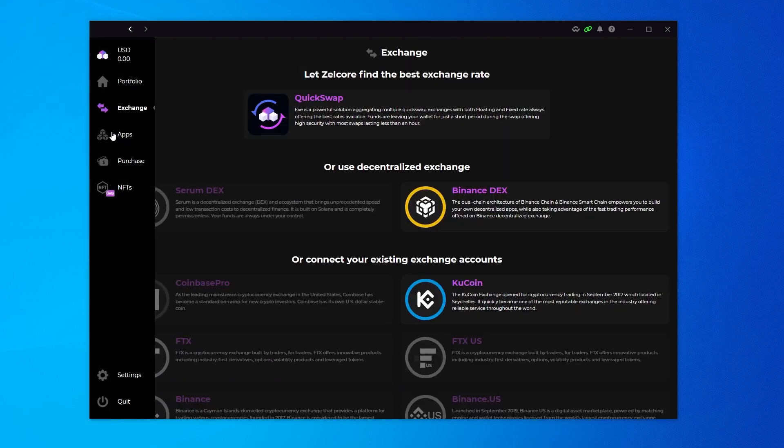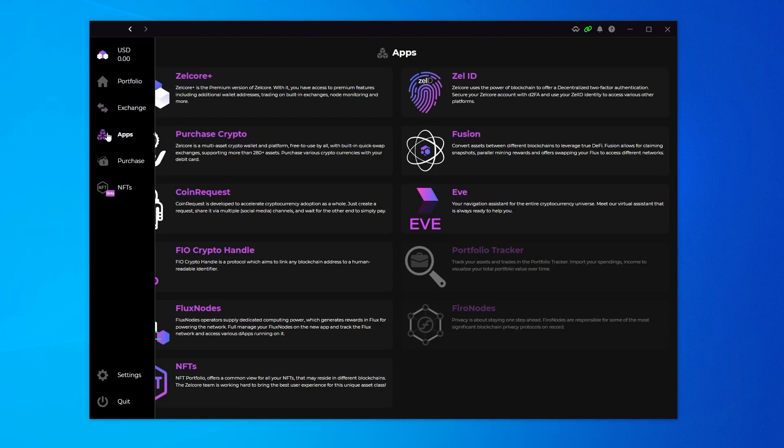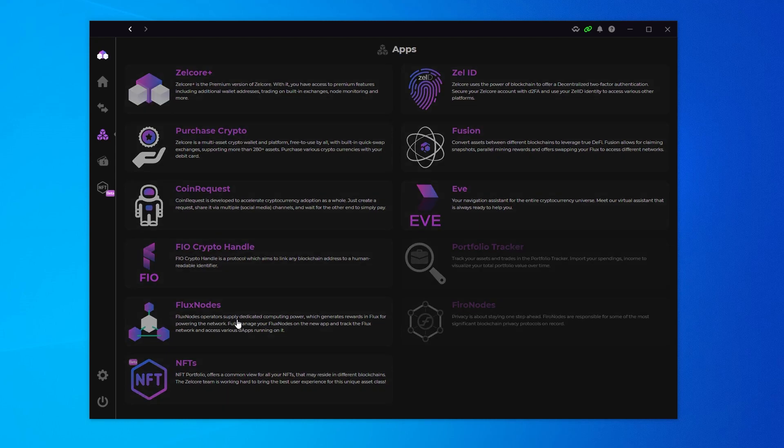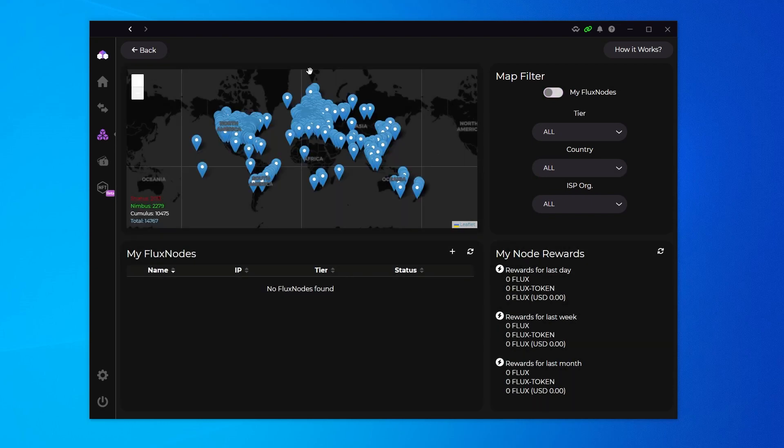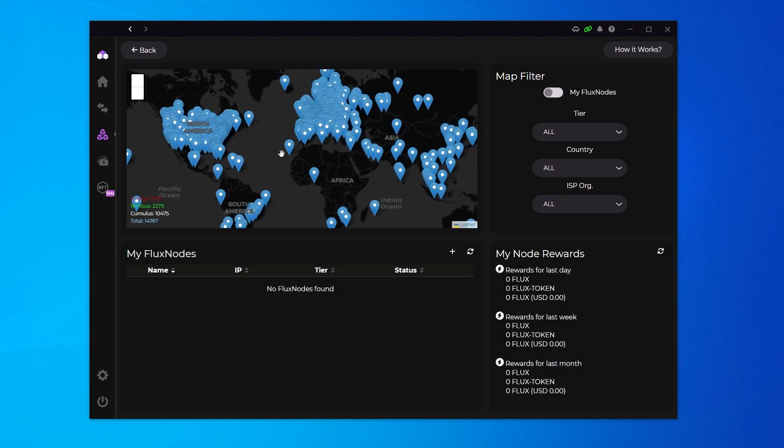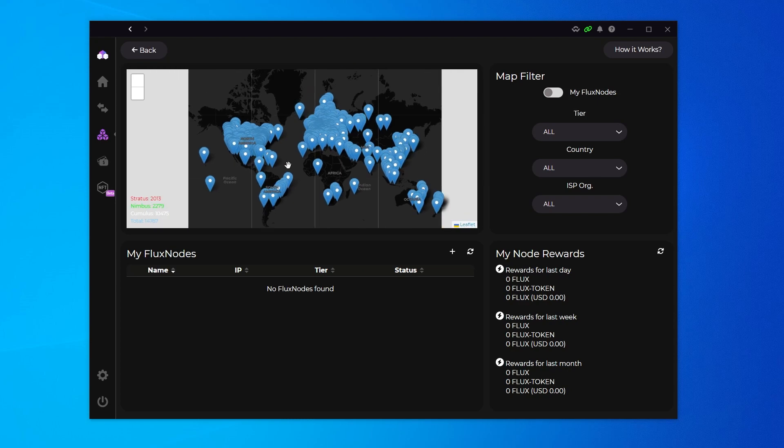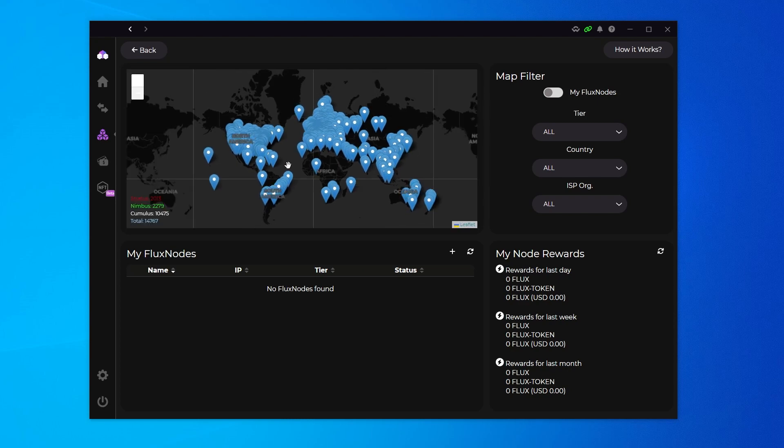Next, if we go over on the left-hand side is apps. Inside the apps, we have many different apps over here, including the ZellID, which allows you to connect to websites using the application. We have CoinRequest, Zellcore Plus, and then my one that I'm going to be using in another video, which is for flux nodes. If you click on that, you can see all the flux nodes that are already up and running. They have a live map. I don't have a flux node yet, but that will be coming out soon.